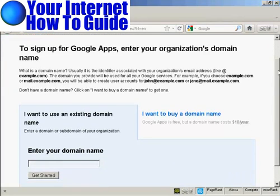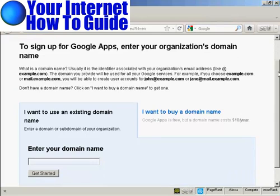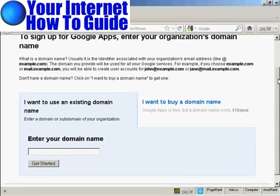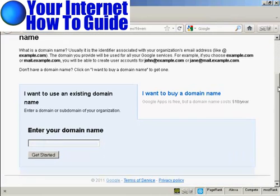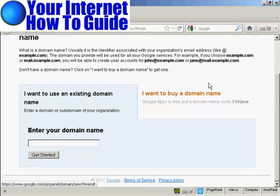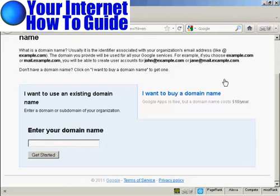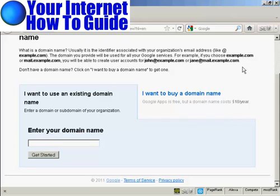And then you have these options here. You can either use an existing domain name, or you can buy a domain name. And it says here the domain costs $10 per year. Personally, I would buy a domain name from another registrar, like Namecheap or GoDaddy.